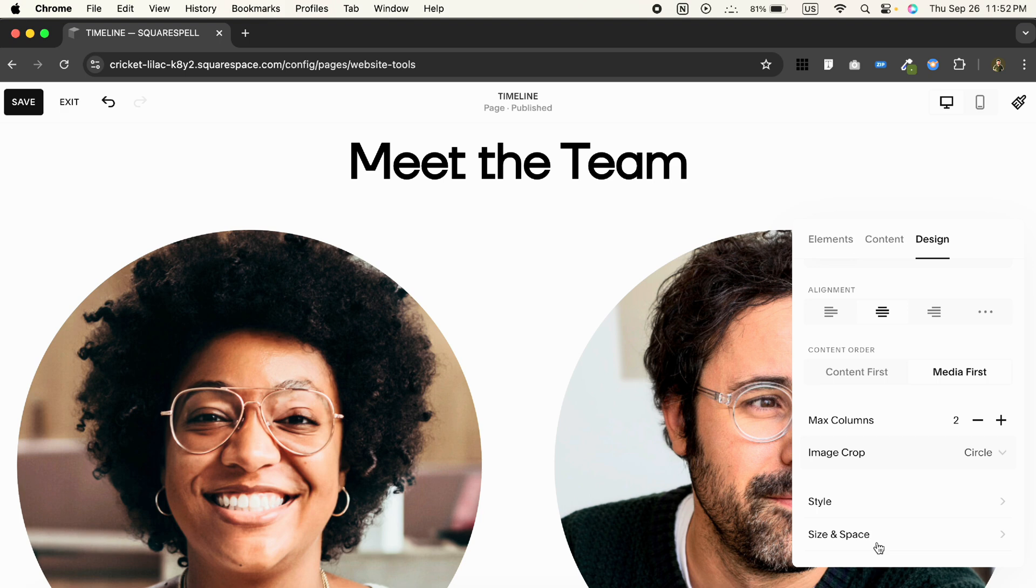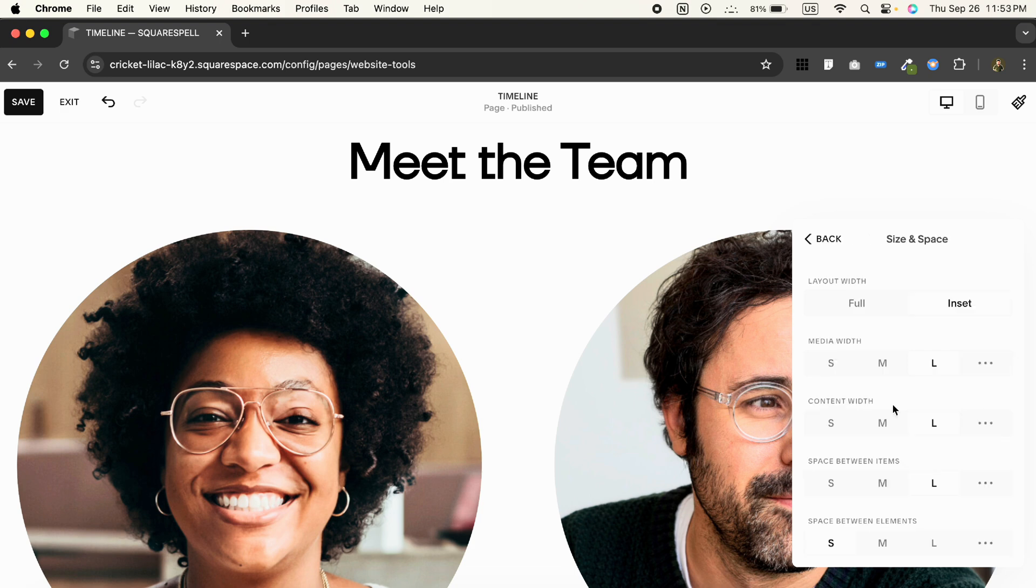Now let's head to Size and Space. This is crucial for getting that timeline feel just right. Set the layout width to Full for a seamless look across the section. Next, adjust the media width to around 35.